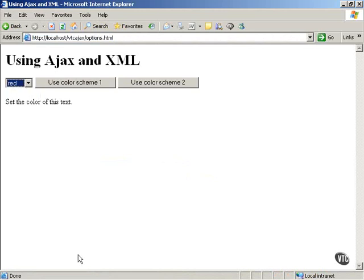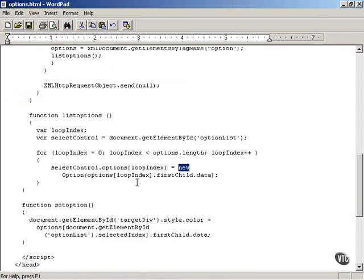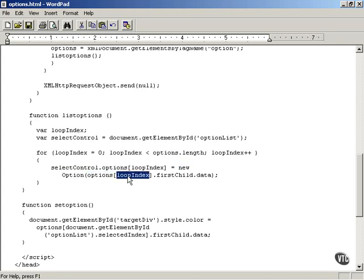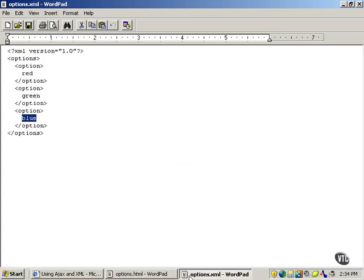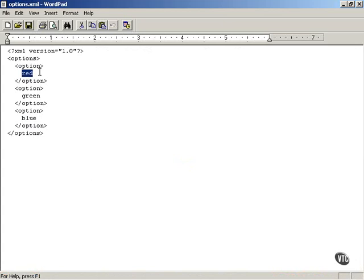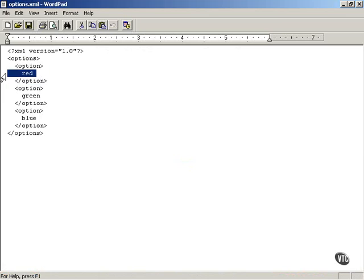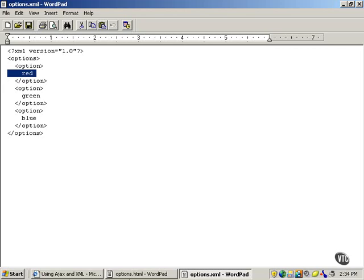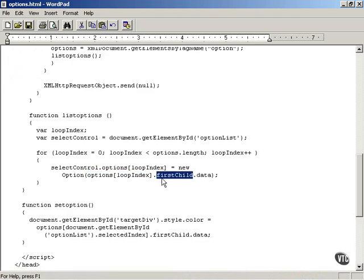You create a new option element for inside the select control. The items inside a select control are stored with option elements, and they are created using option elements in HTML. So in JavaScript you say new option, and then you've got to get the actual text — recover the actual text from the option element you're working with. You work with options[loopIndex], which gives you the current option element, and then you've got to recover the text inside it. That text is in a text node in JavaScript terms, so you say options[loopIndex].firstChild.